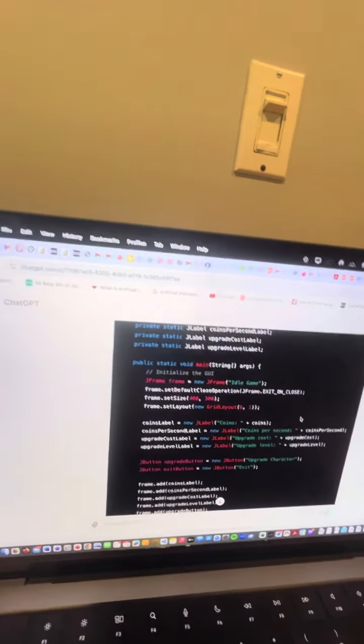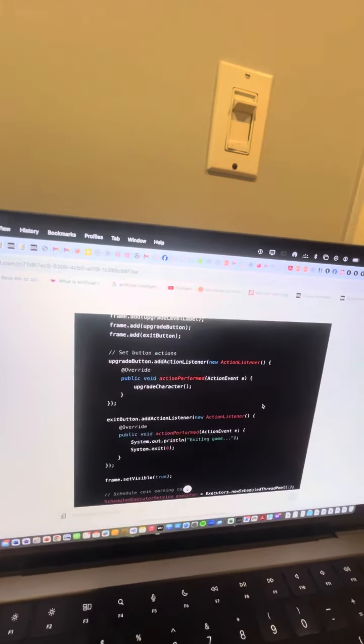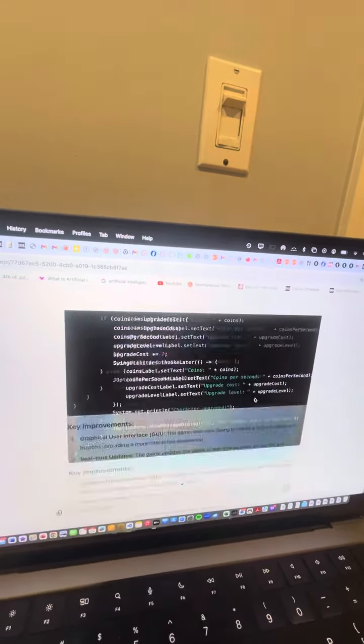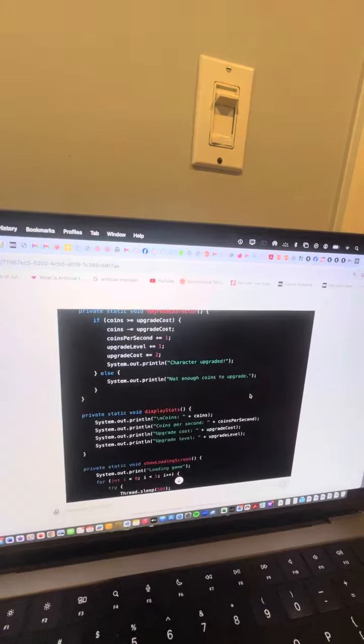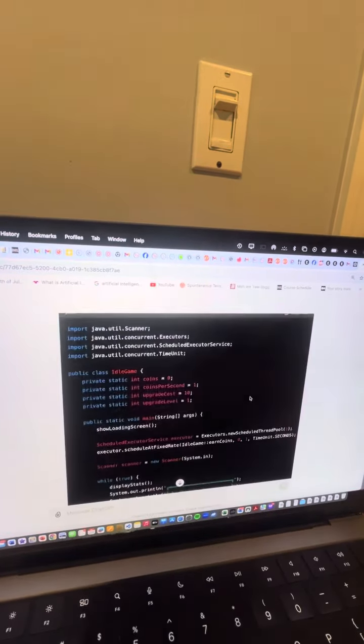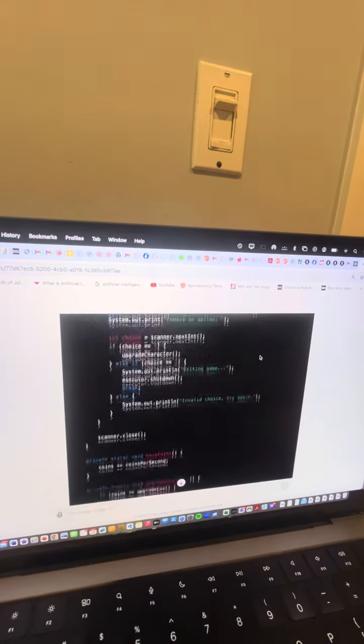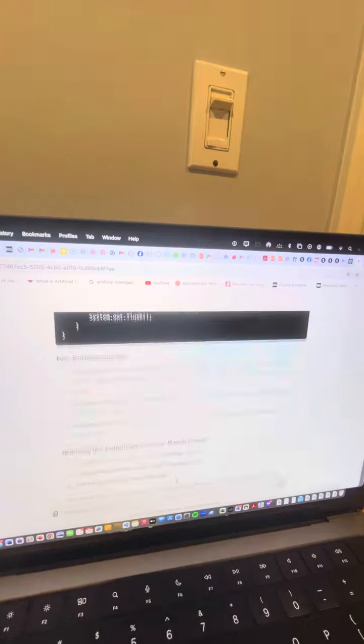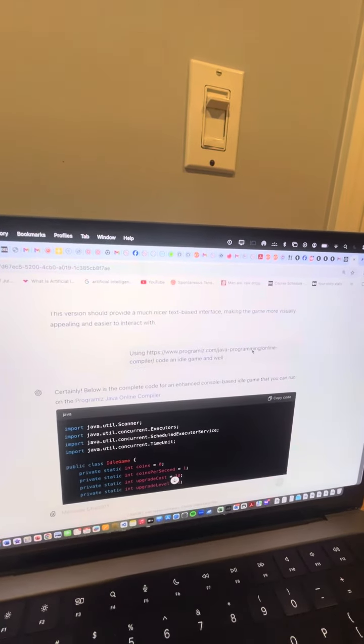I mean, it'll set up a grid and stuff, but it doesn't really know how to convert that to a text-based interface. I mean, that is pretty good, but that's fine.